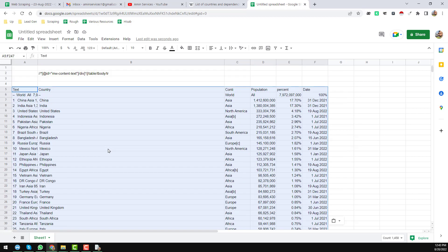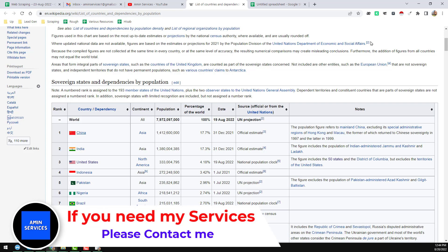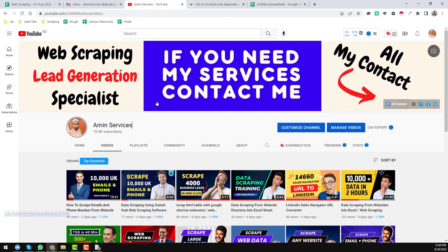So friends, this is the complete system I wanted to explain in this video. If you face any problem scraping data using this scraper, or if you have trouble writing the export selectors, please comment on the video or contact me so I can reply as soon as possible and help you scrape data using the Google Chrome Web Scraper. Thank you so much for watching this video — see you in the next one.